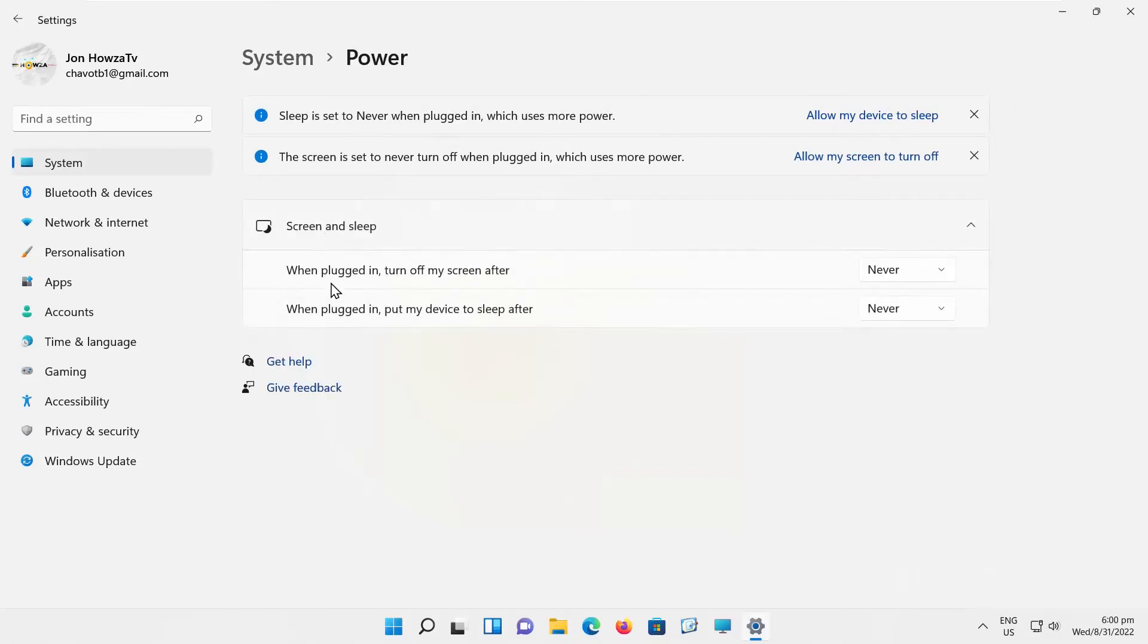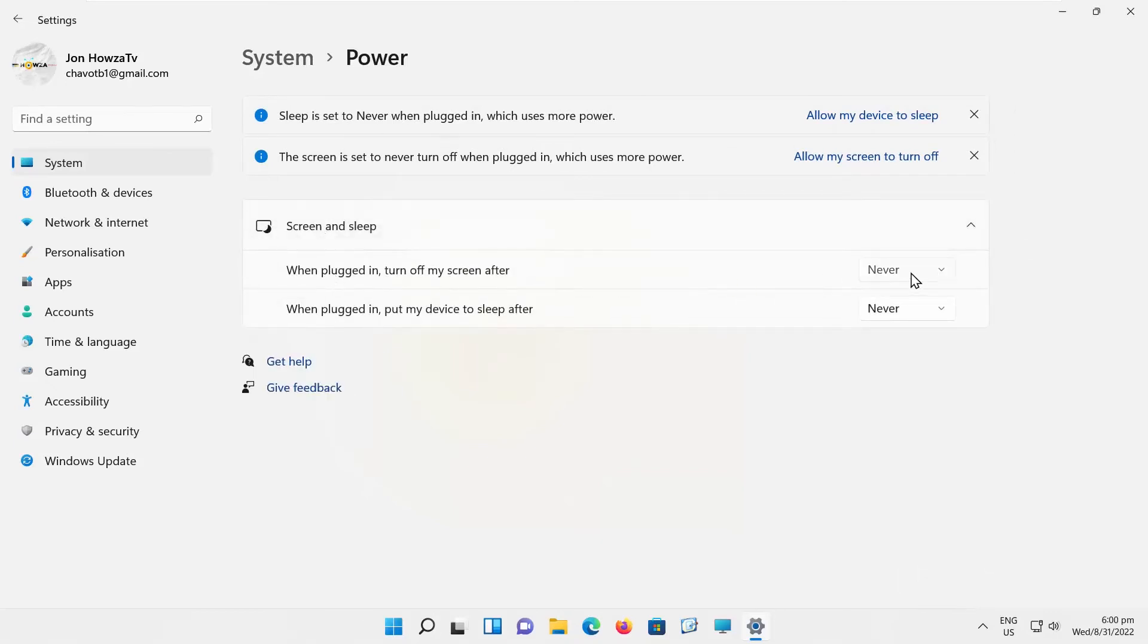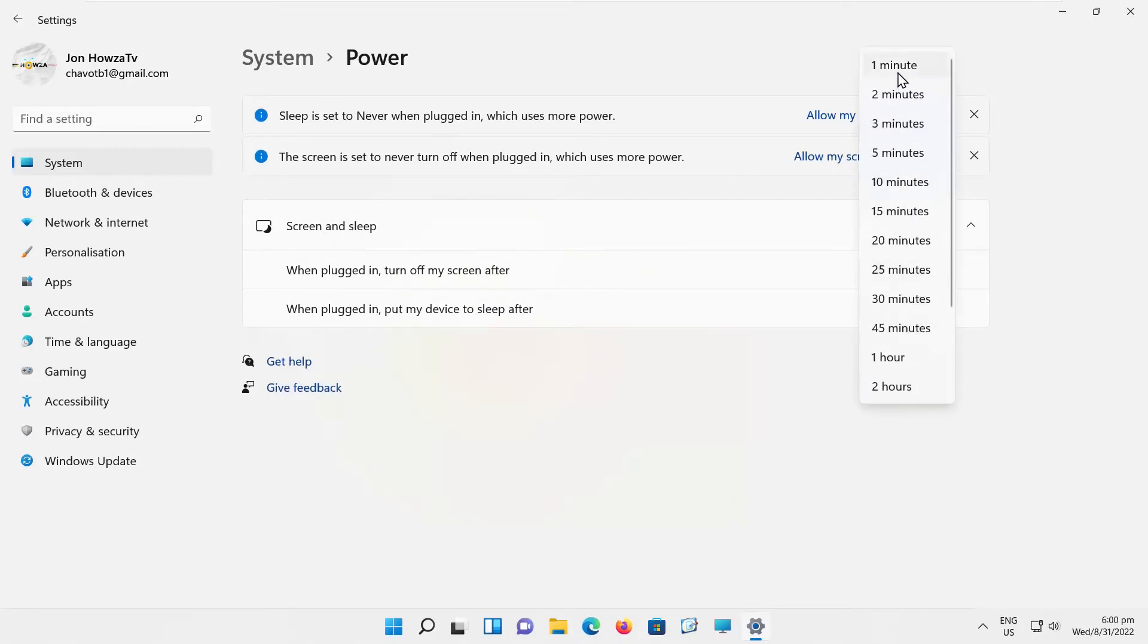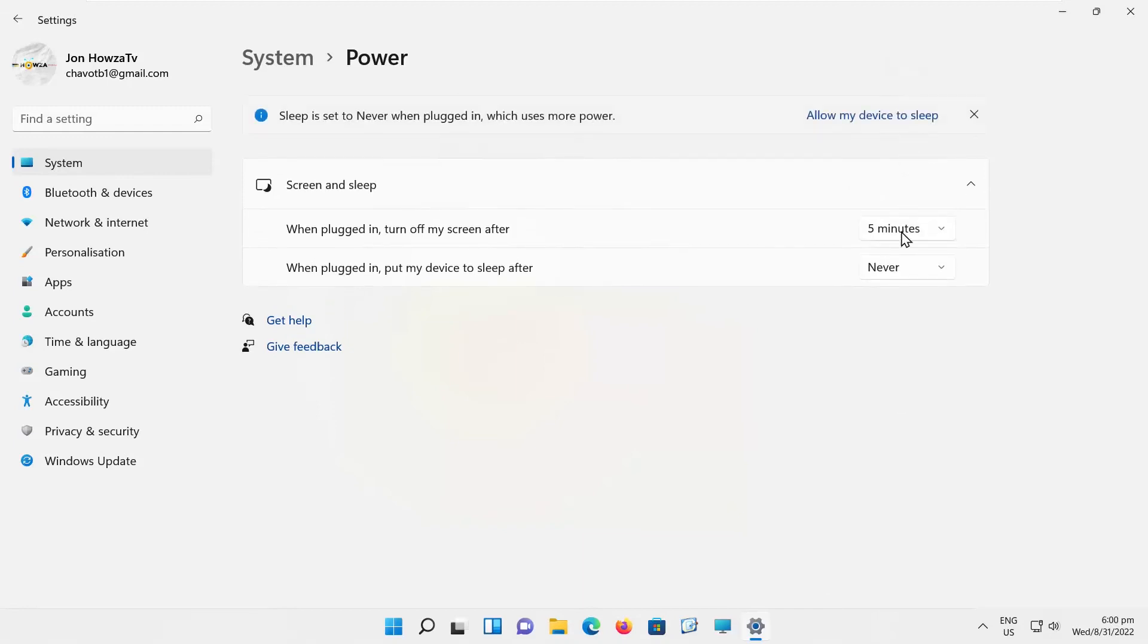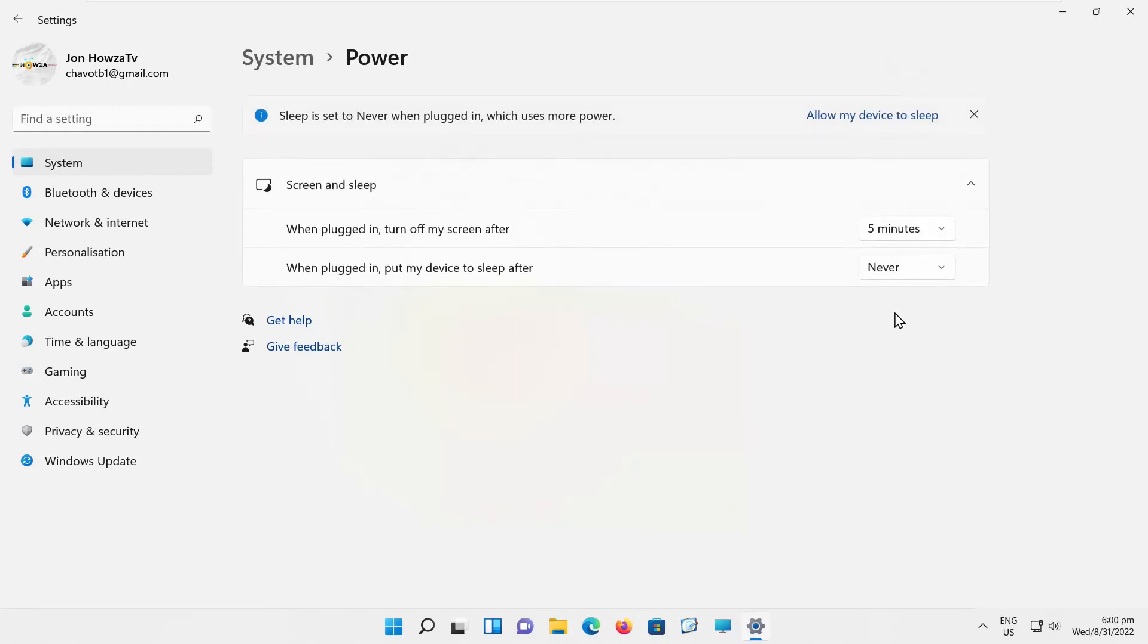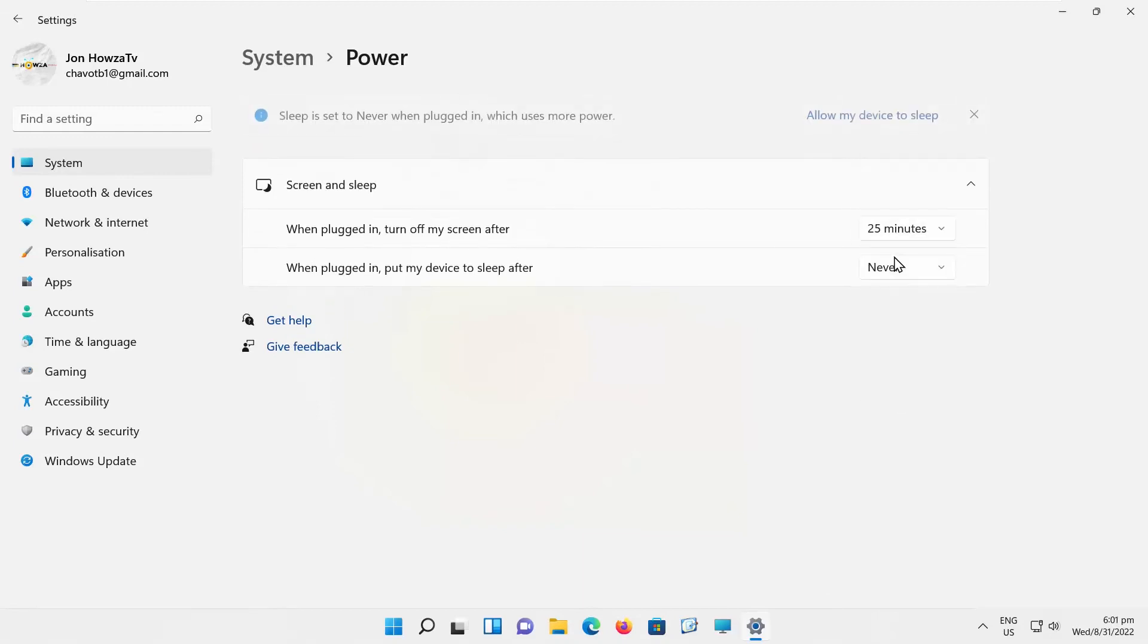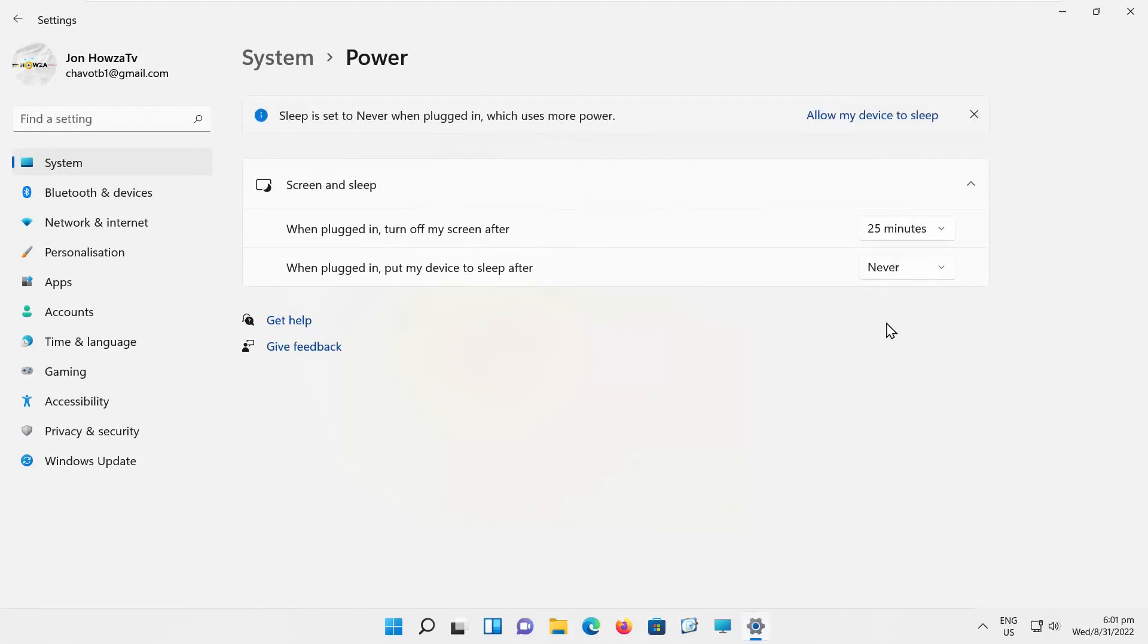Go to the first option: When plugged in, turn off my screen after. Click on the drop-down list and choose the time frame you want. You have many different options: 1, 2, 3, 4, 10, 15 minutes, and so on, ranging from minutes up to 1 to 5 hours.